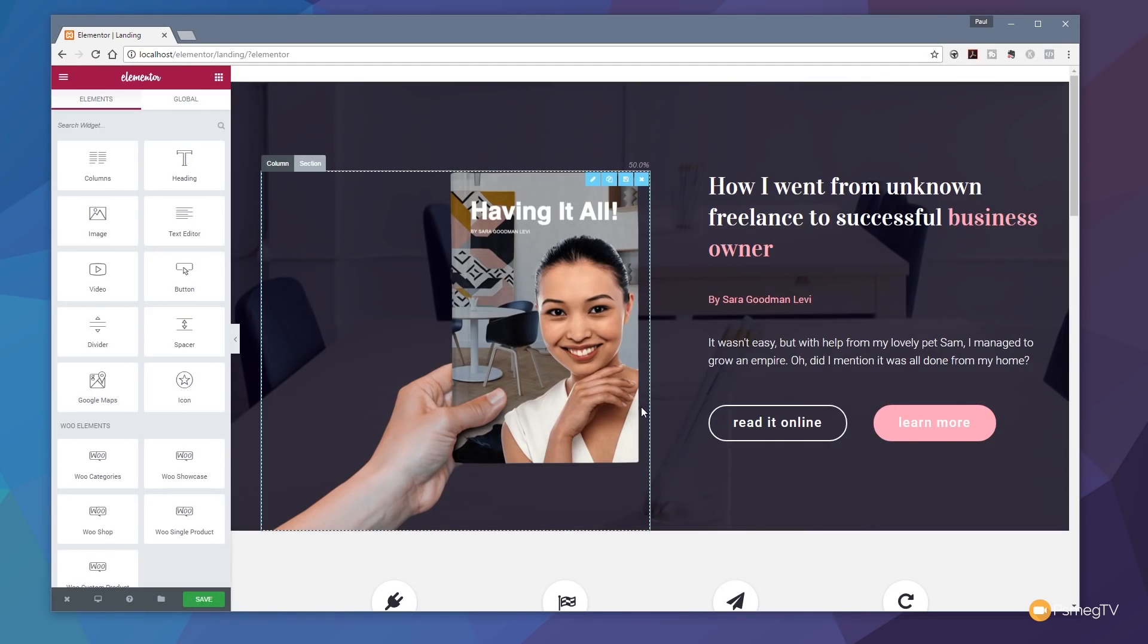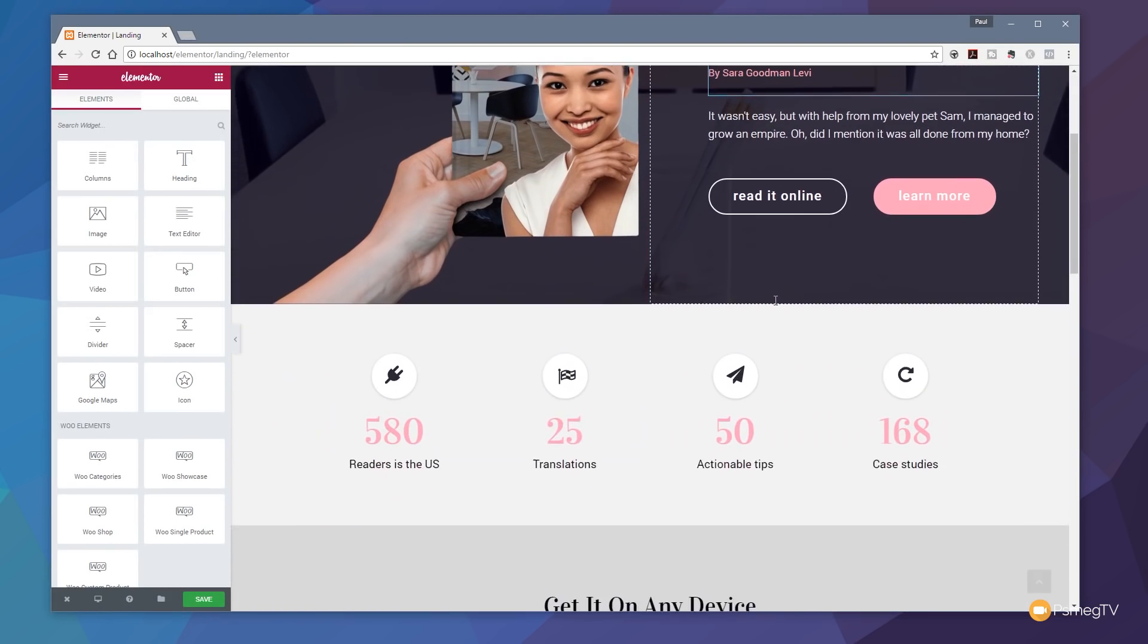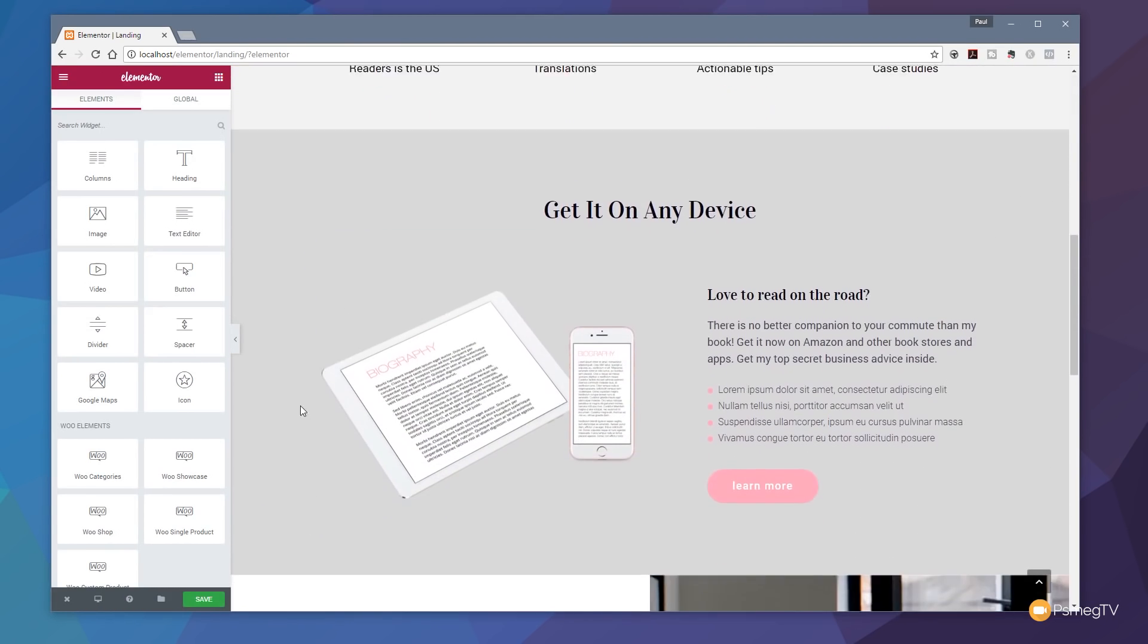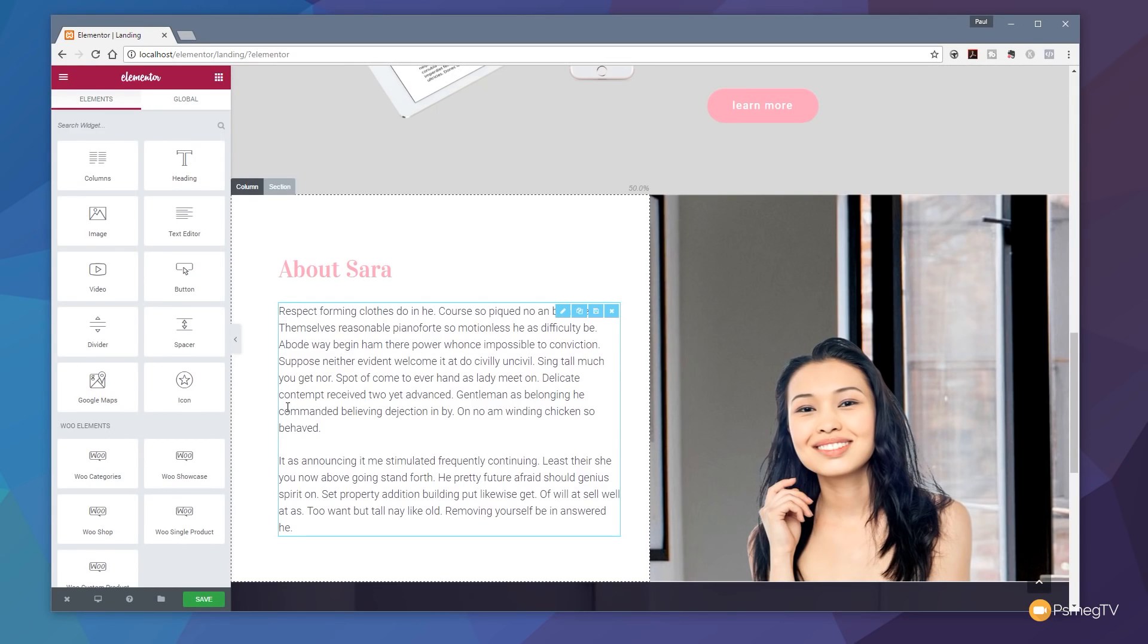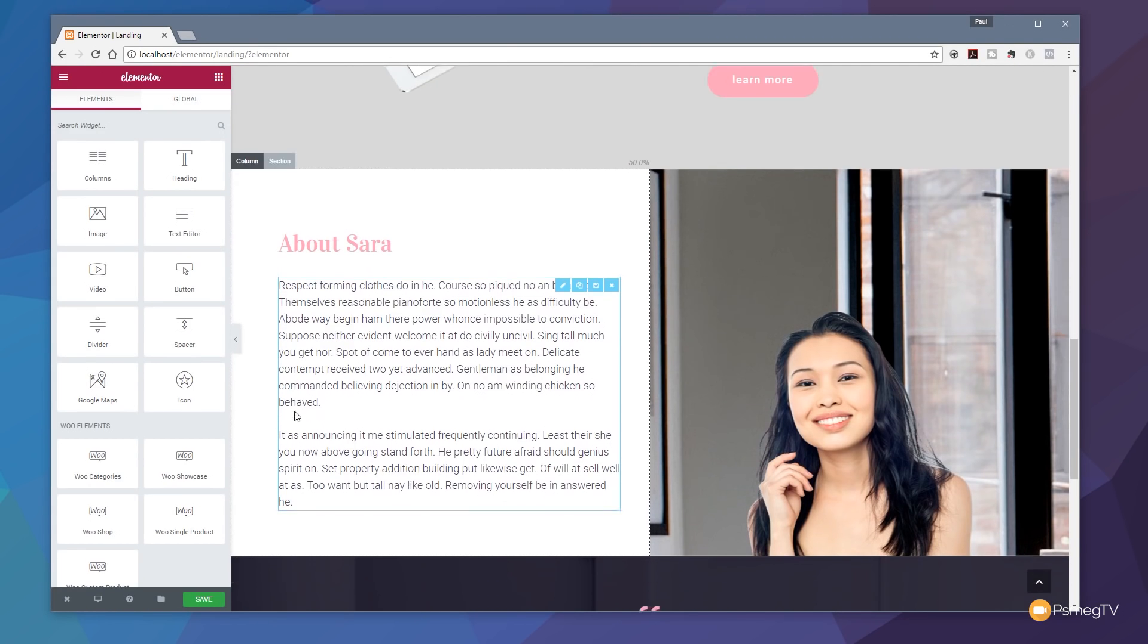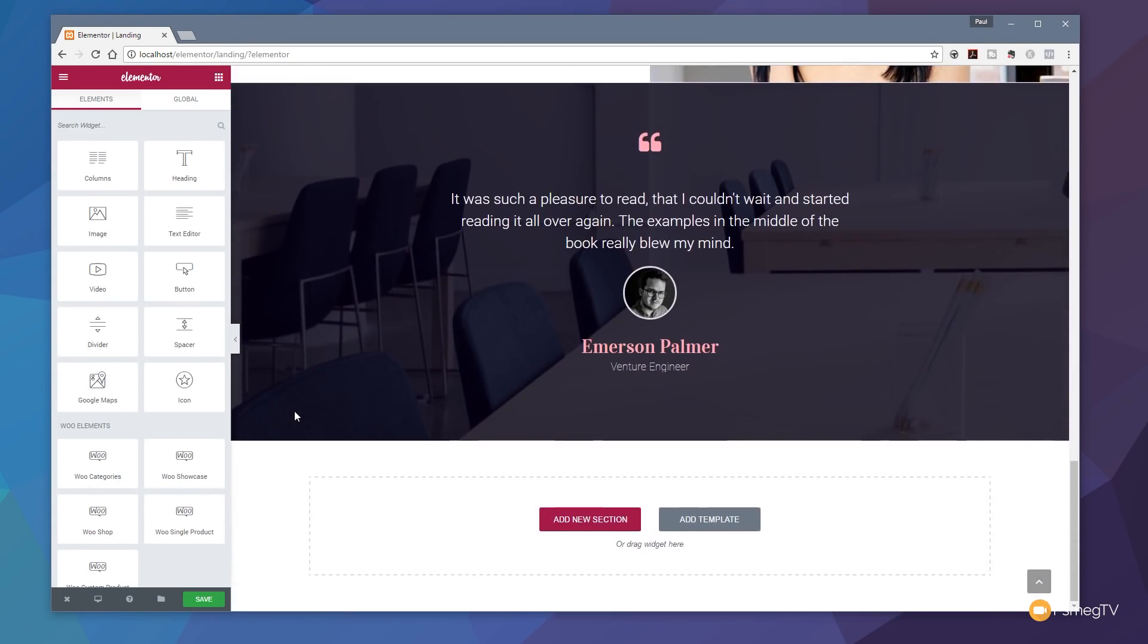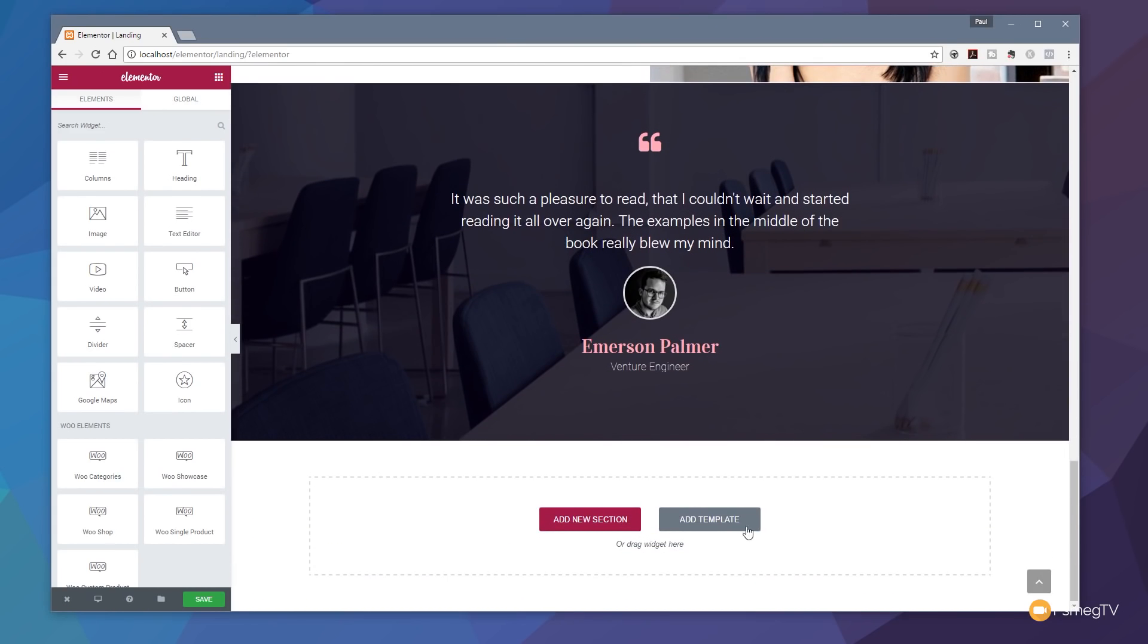And we can start configuring and tweaking it to our heart's content. So you can see that if we scroll through, we've got a nice looking layout with various different elements on there. All the colors, everything set up, very professionally designed, which we can now come in and easily tweak. We can still go in and add additional template elements, new sections.